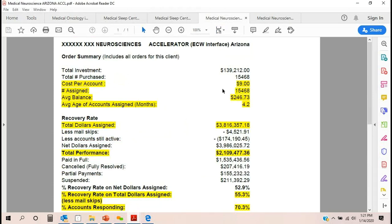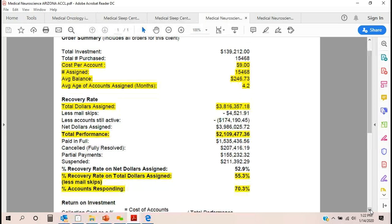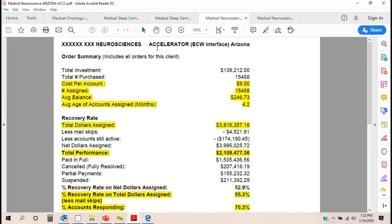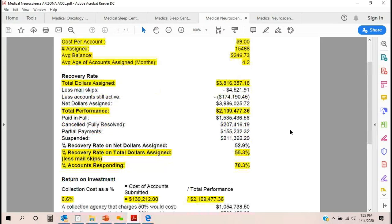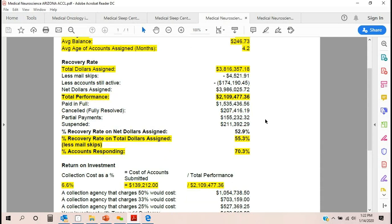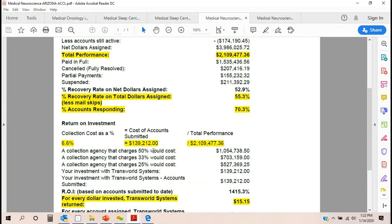The last one here is an extremely large client — one of my largest — a neuroscience client in Arizona. They have huge volume. We have an interface with ECW, which they love. Their fee is $9 per account, and the average balance is $246. Average age is four months old when they put them into Accelerator. They have a central billing office with about 10 to 11 employees who do a great job internally, but if accounts get to 120 days, they put them into Transworld through the interface into the Accelerator portion. Out of $3.8 million submitted, they've recovered $2.1 million, which is 70% of the patients responding after four months — this is still first-party contacts, and the patients don't even know who Transworld is. A $139,000 investment to get back $2.1 million.